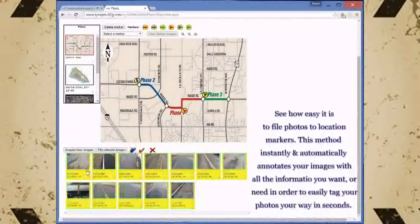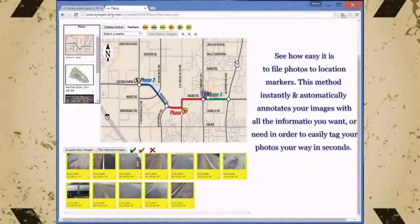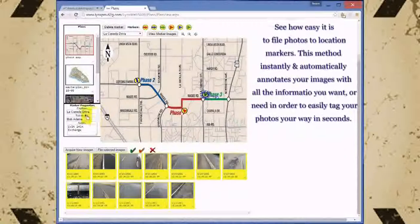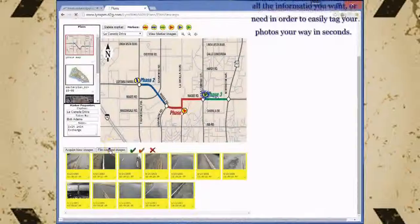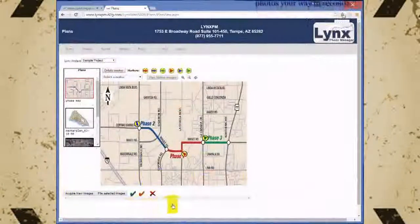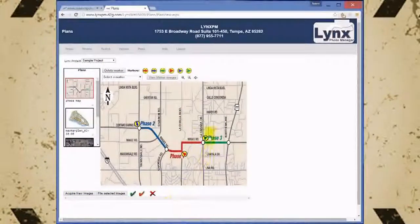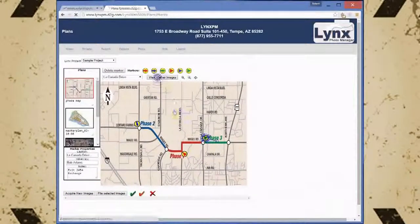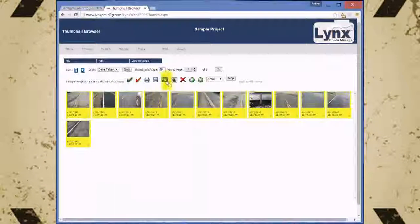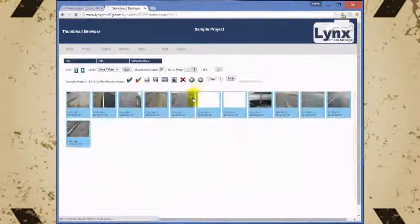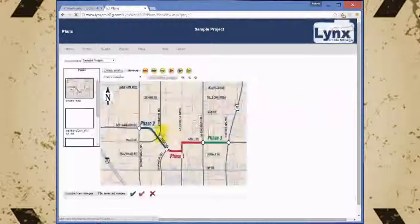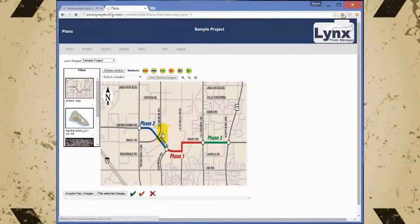With the new plan view, watch how easy it is to file and annotate your images. I simply select the images, then I choose a location marker and file. It could not be more simple. Now those images are filed to our project with all the information such as the location, photographer, date, time and whatever other custom information we choose to put on them.